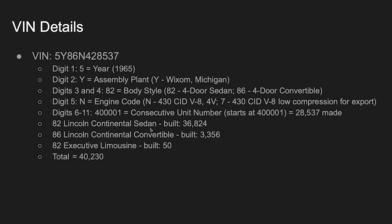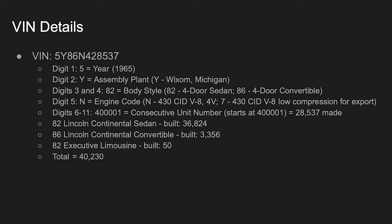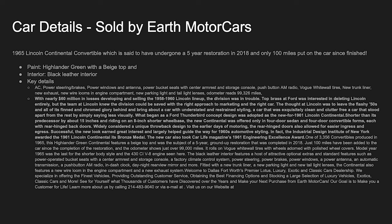Well, if you look here, the sedan, of course, just to reinforce, 36,824. Convertibles, 3356. And then the limousine, 50 of those. So there were 40,230 total made for that model year. Of course, this was the 28th, just under the 29,000 made. So in case you've ever wanted to know, I've hinted at that before and kind of broken it down, but that's kind of the breakdown there.